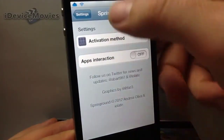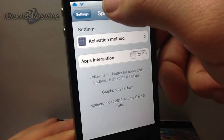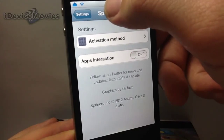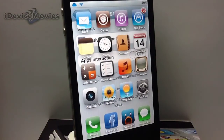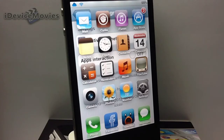And that's basically it. That is SpringBoard — you can pick it up from the BigBoss repo for 99 cents. Let me know what you think about this tweak. This is Jeremy from iDevice Movies and I'll catch you guys later.